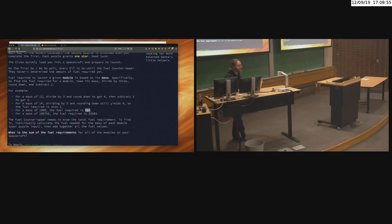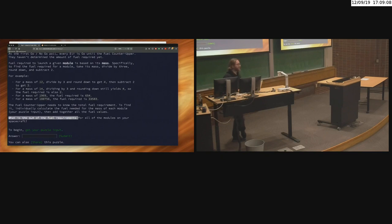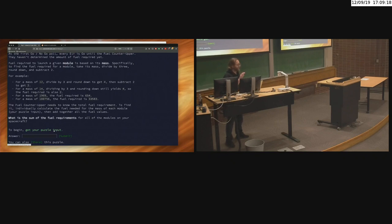You have to understand the problem before you start writing code, or you risk getting the wrong answer on the first try. The final output we want is one number — the sum of the fuel requirements for all the modules in your spacecraft. The input is randomly generated for each user, so my input is not going to be the same as yours, but you can see there are a whole bunch of numbers here.